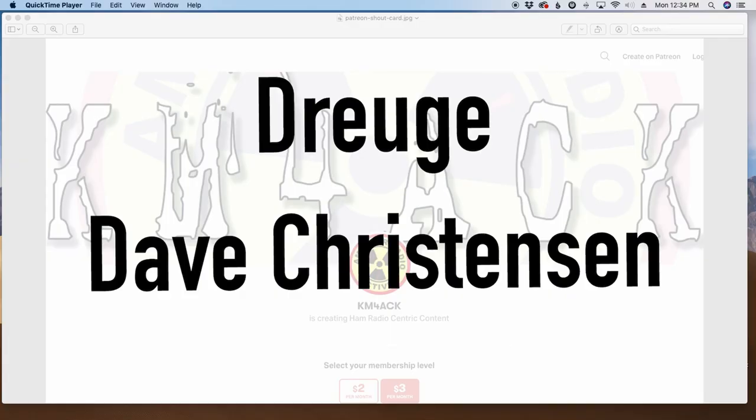Hey guys, real quick before we get going, I gotta give a shout out to these two gentlemen. They're my latest patrons over on Patreon. If you'd like to support the channel, I'll leave a link to Patreon down in the description below.